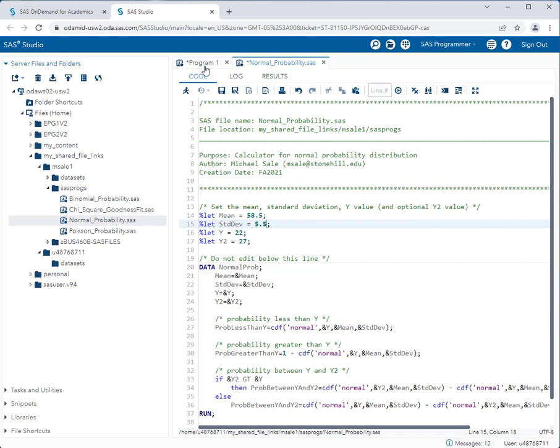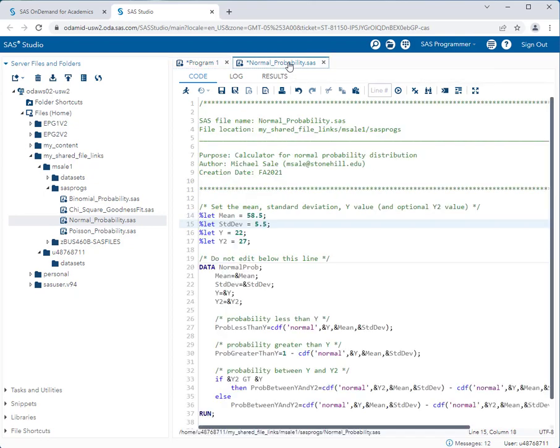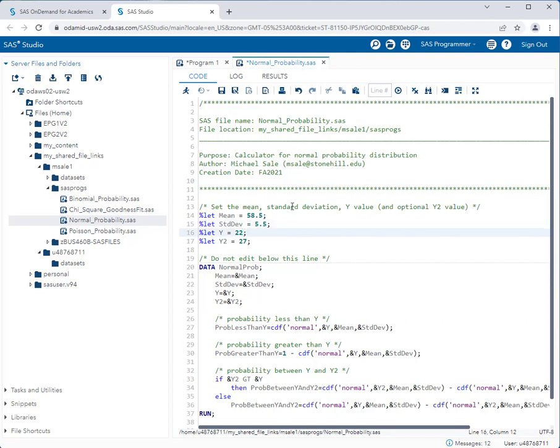Now let's take a look at the first question. What is the probability that a hybrid vehicle's miles per gallon is greater than 65 mpg? So we go back to the program and for this one we just need to use the first y. Whenever we're looking for greater than or less than a particular value, we just need to deal with the first y. So we'll change this to 65 and run the program.